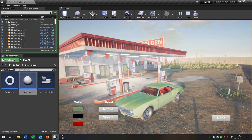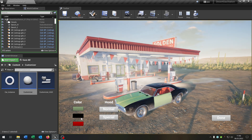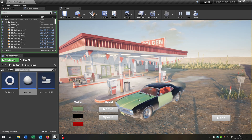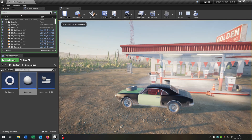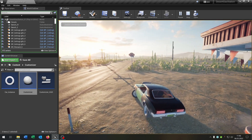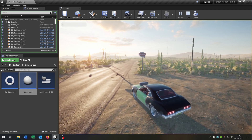Hello and welcome to this tutorial. I want to show you how you can customize your car in different ways — for example, picking a different color for the car, or customizing parts of the car like the hood. Then you can continue driving with the new customization.